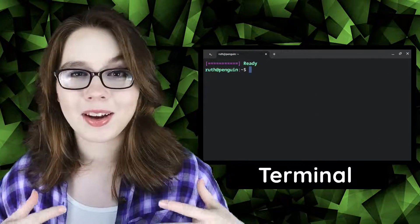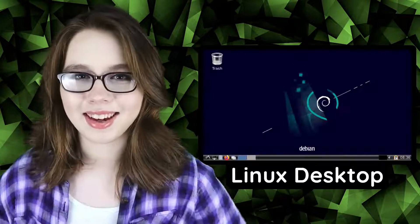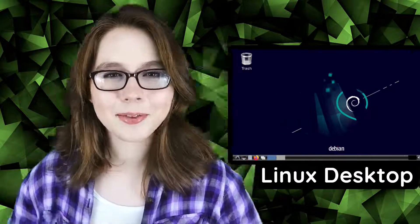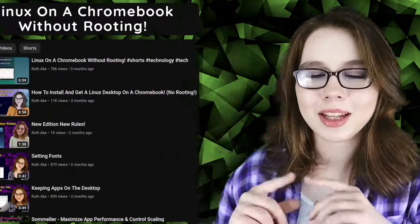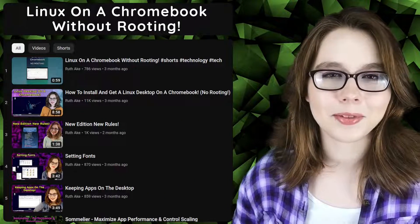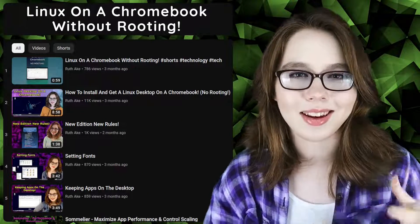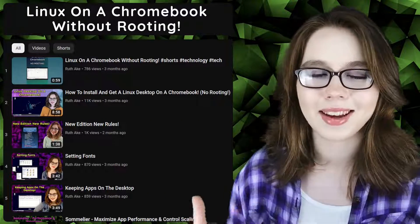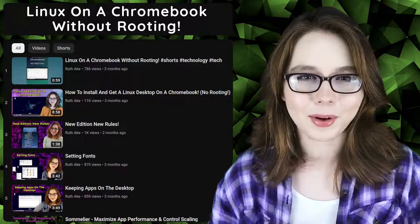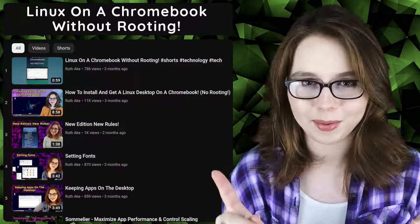This will bring us closer to having a Linux desktop on a Chromebook. If you are interested in Linux on a Chromebook, then you may be interested in my playlist that will cover how to install and set up a Linux desktop on a Chromebook without running.